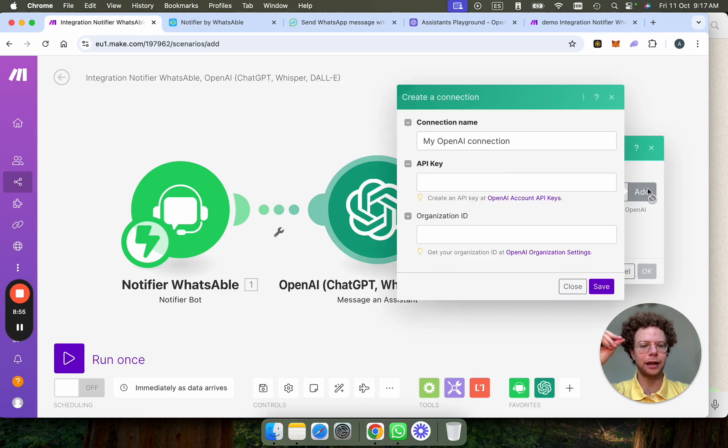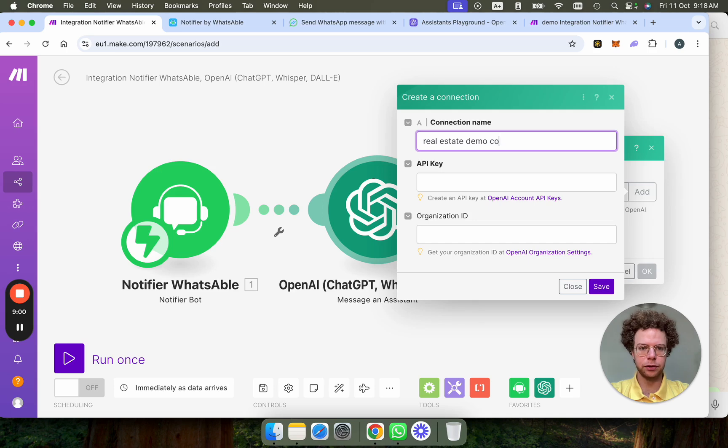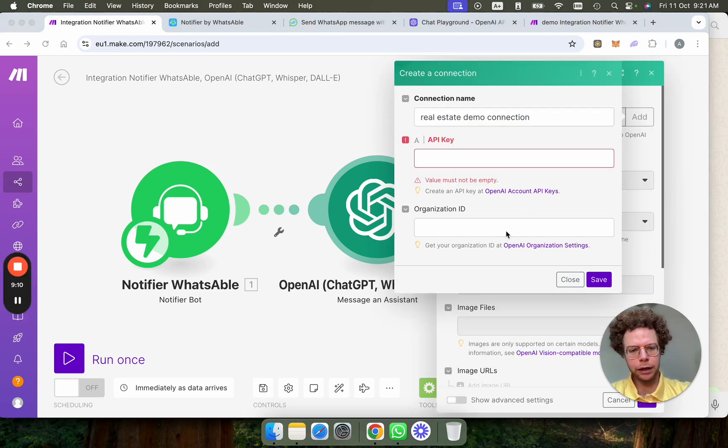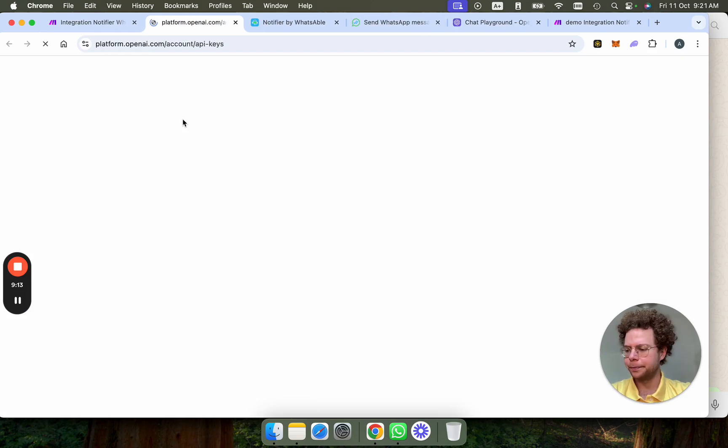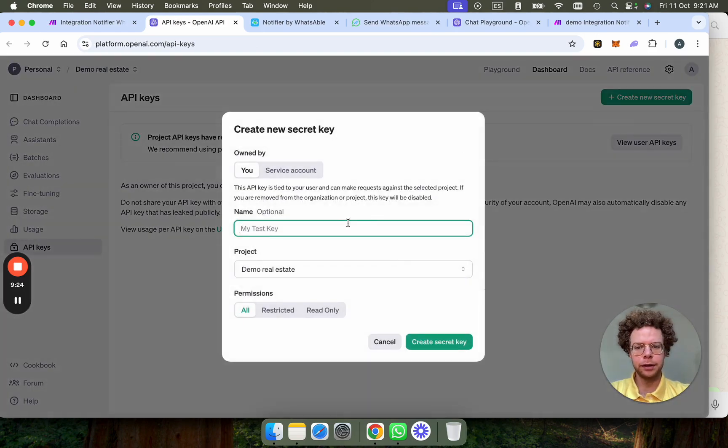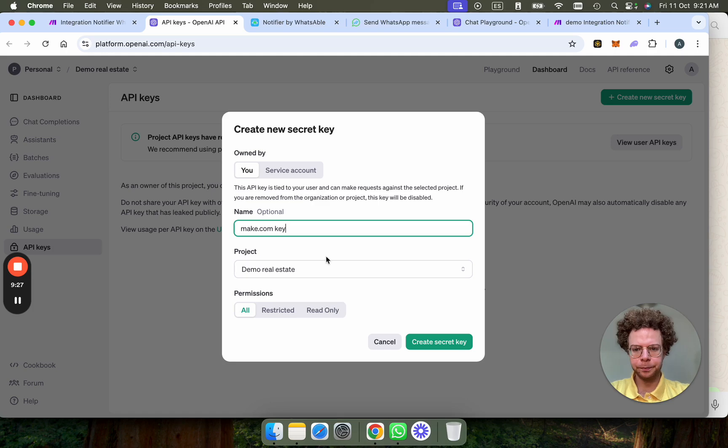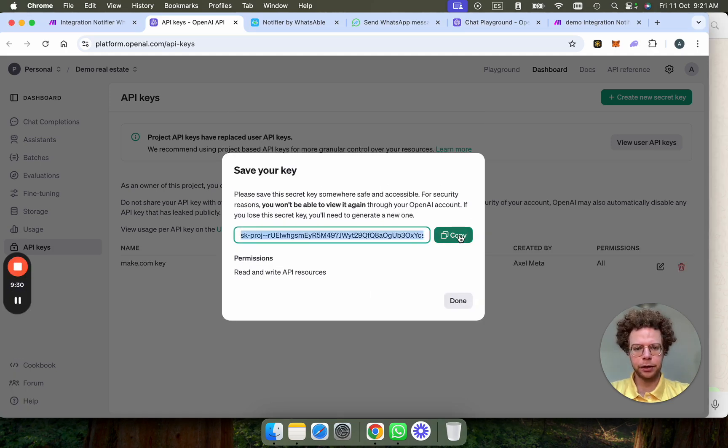First, we're going to add a new connection here. So I'm going to do real estate demo connection. To get your API key, you just go here to OpenAPI. New secret key, I'm going to call this make.com demo. This is for my demo real estate. And then I'm going to create the secret key. I'm going to copy.